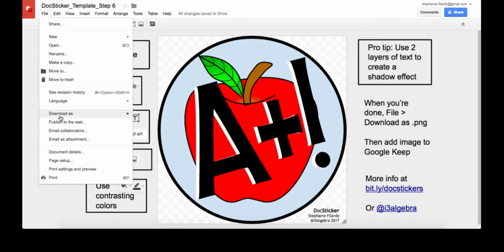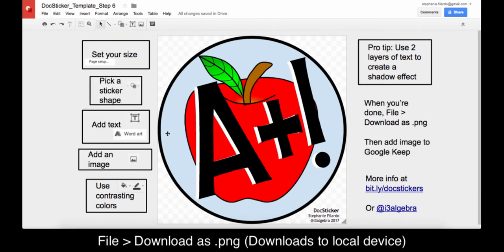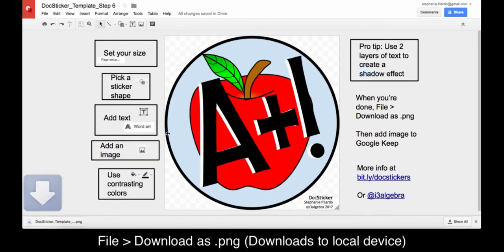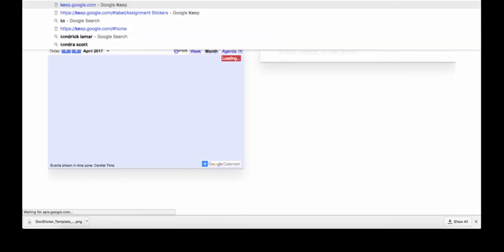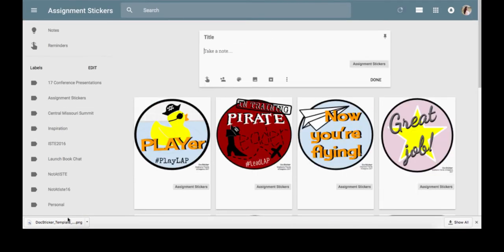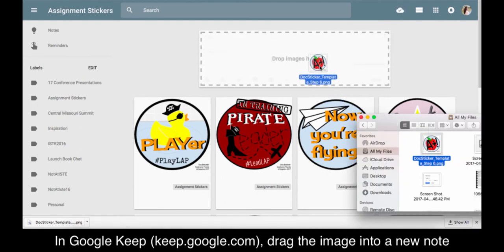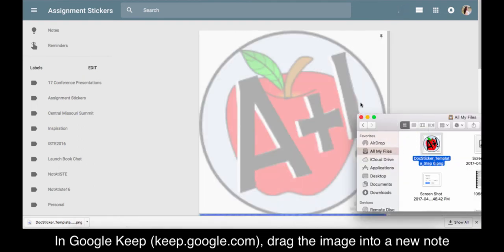Then file download as a PNG, which will save to your device. In Google Keep, keep.google.com, you can drag the image into a new note to upload.